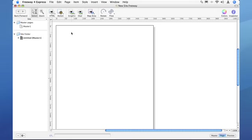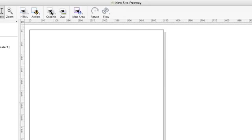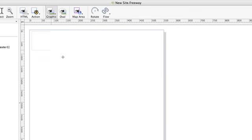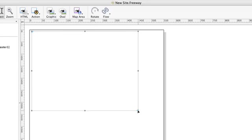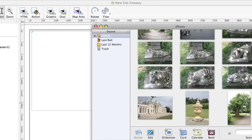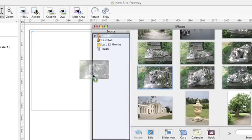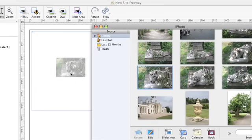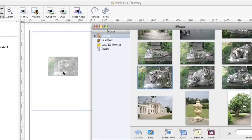Let's start off by drawing a graphic box on the page. In this graphic box I'm going to import a picture from iPhoto. If I switch to iPhoto I can select the picture I wish to bring in and drag and drop it onto the box I've just drawn in Freeway.